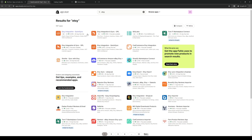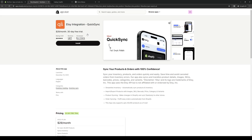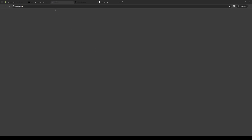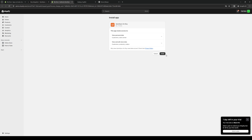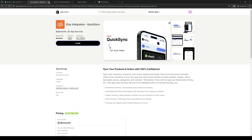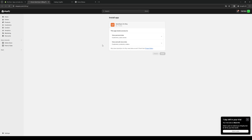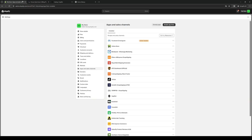We're going to click on it, and from here we're going to click Install. What's basically happening here is we're giving Etsy authorization to integrate with our Shopify store. You can do so by clicking Install and letting them work their magic. From here, we just need to wait.